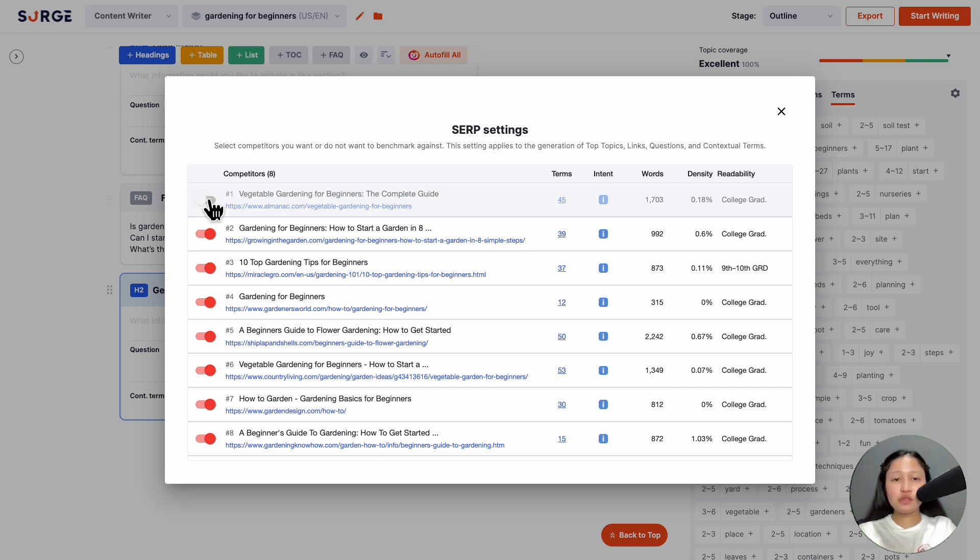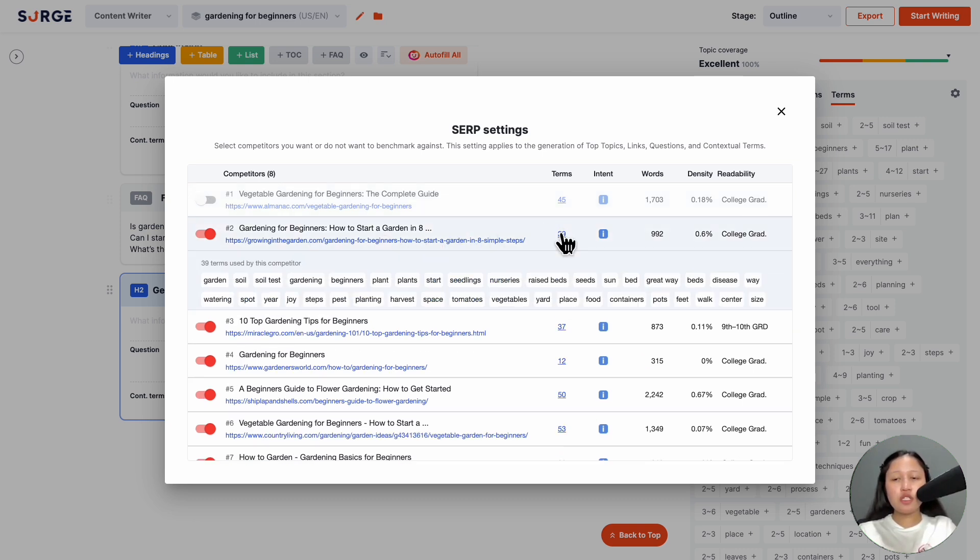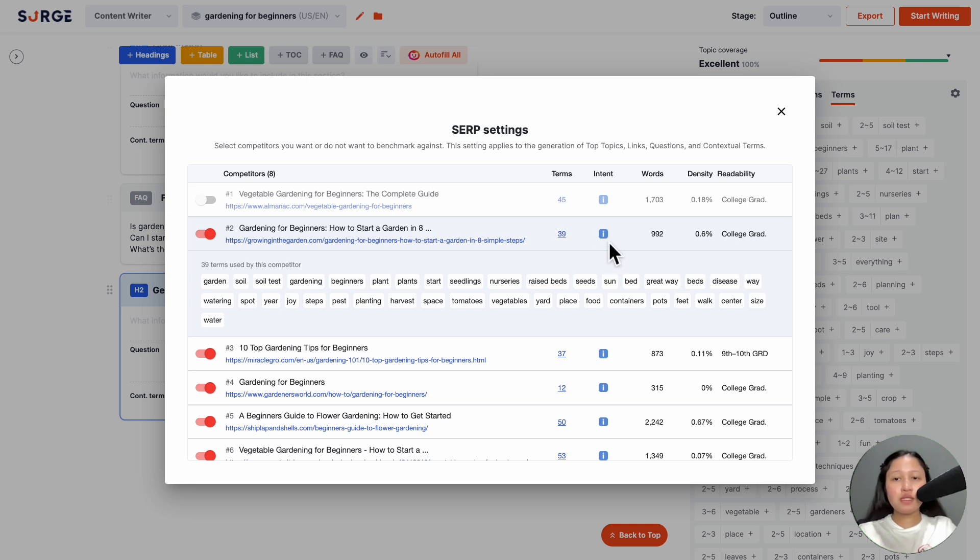Doing this excludes the page from benchmarking, so you won't be suggested topics, questions, and terms found on this page. You can also see the terms, intent, words, target keyword density, and readability.